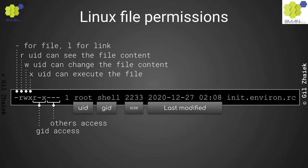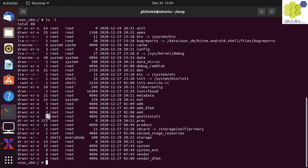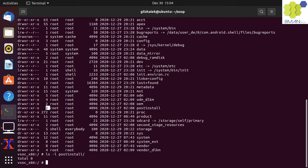The last three slots are for all others that are not part of the UID and the GID. For directories, the number right after the permission slots prints out the count of internal objects. For files, the number is always one, but for directories the number is at least two. That is because the count includes the current directory and the parent directory, so empty directories always have two as the object count.